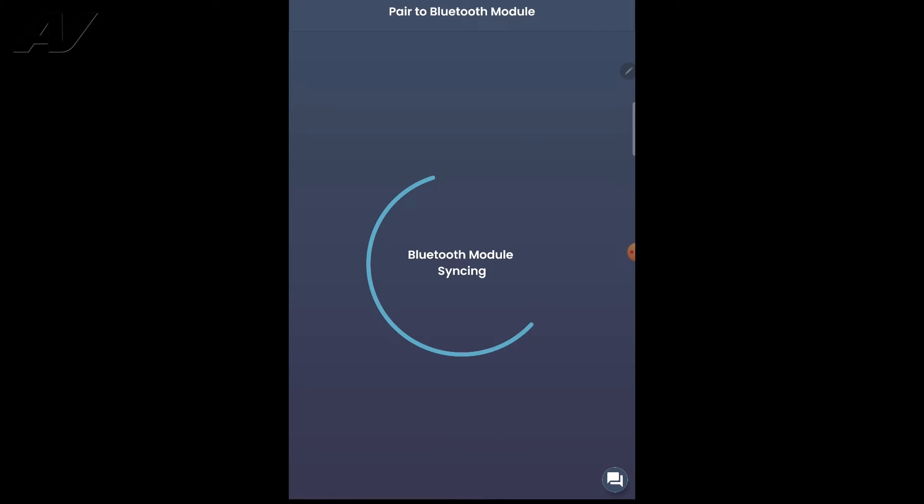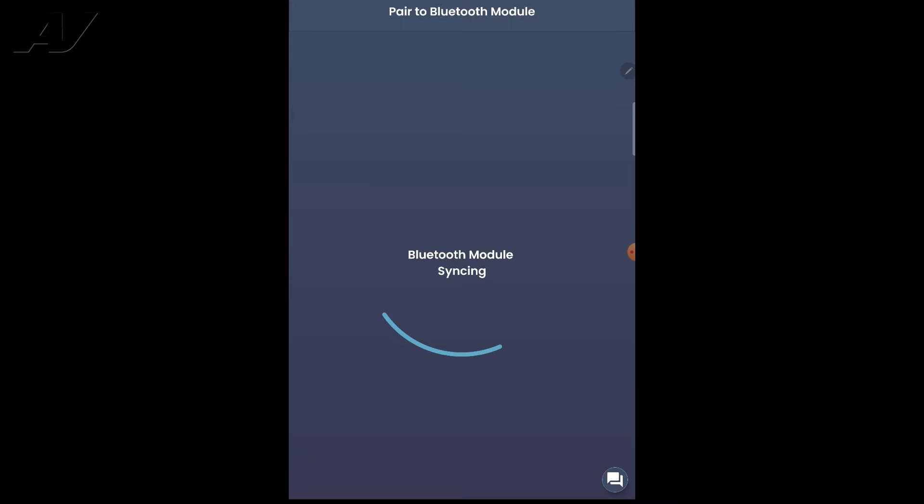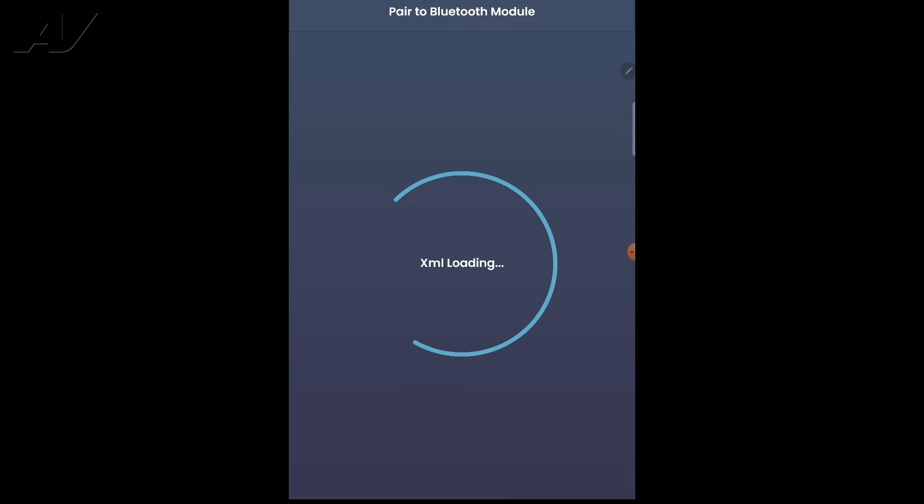Then we're going to find the module and sync through Bluetooth. Once it is synced, it will show a blue indicator on the device showing that it is set up.